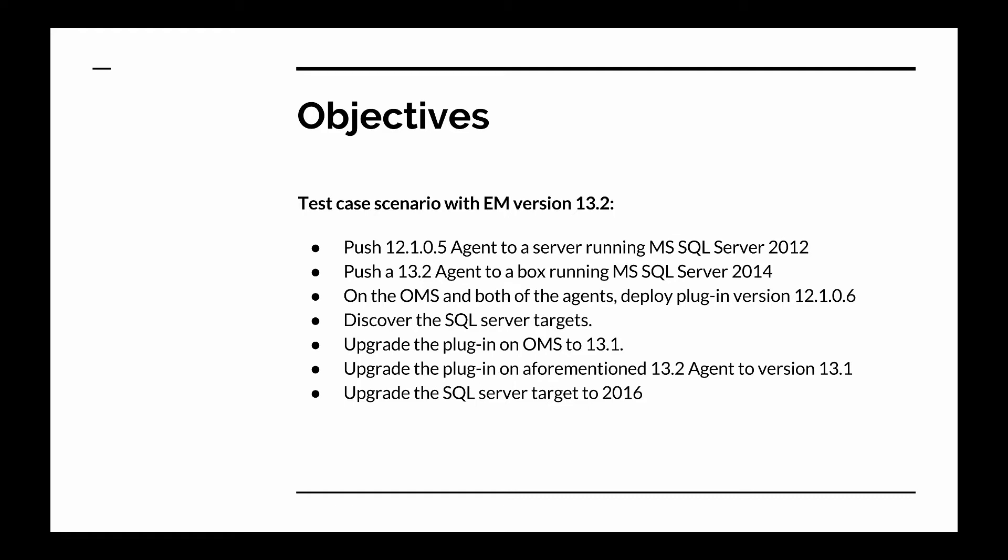First I will push the 12.1.0.5 version of the agent to a server running Microsoft SQL 2012. I'll then push the 13.2 agent to a box running Microsoft SQL Server 2014. On the OMS and both of the agents I will deploy plug-in version 12.1.0.6. I'll then discover the SQL Server targets, upgrade the plug-in on the OMS to 13.1, upgrade the plug-in on the 13.2 agent box to version 13.1, and finally upgrade the SQL Server target to 2016.